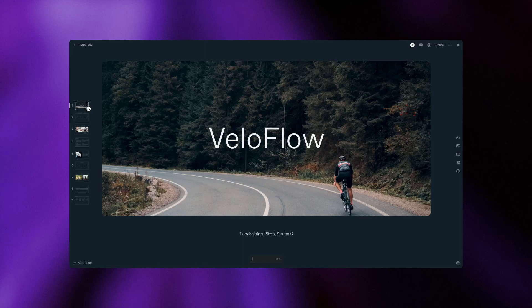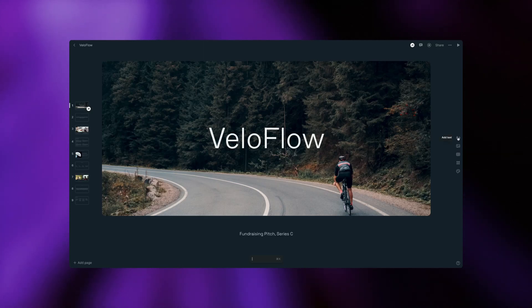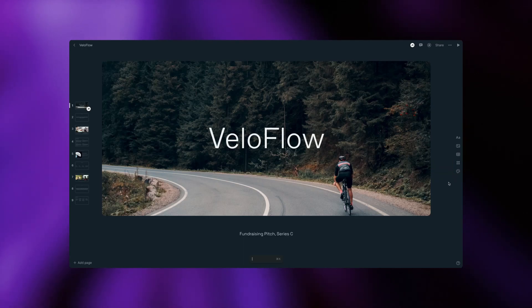Everything in tome revolves around two primary elements: pages and tiles. Tiles are the building blocks of each page. You can add a tile for text, an image, an AI-generated image, a video, live website, or Figma embeds, and more.